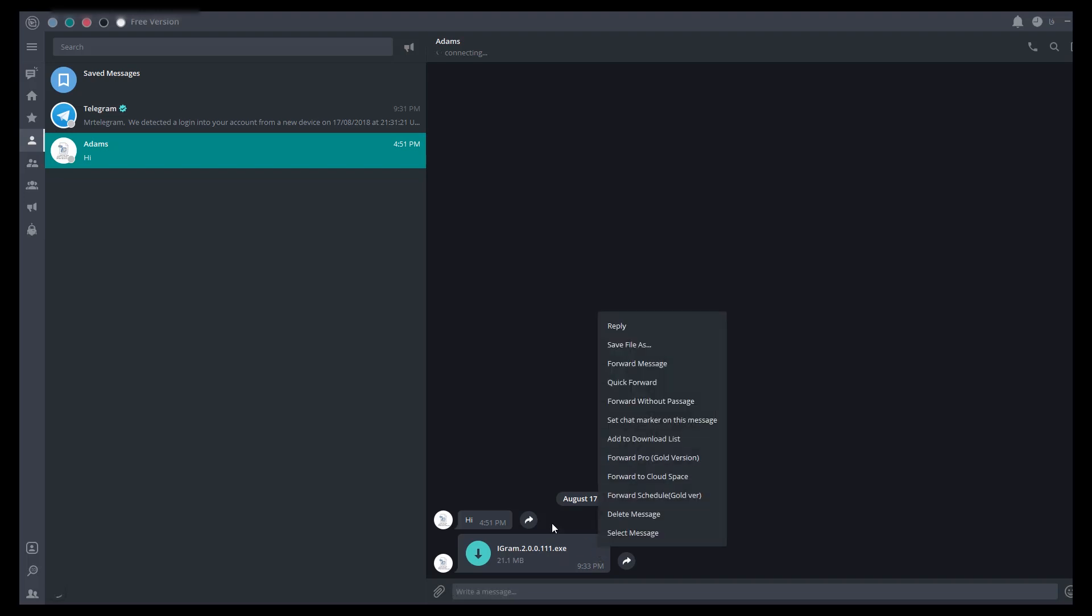As you can see, that's my file. Click on the file and add to download manager.